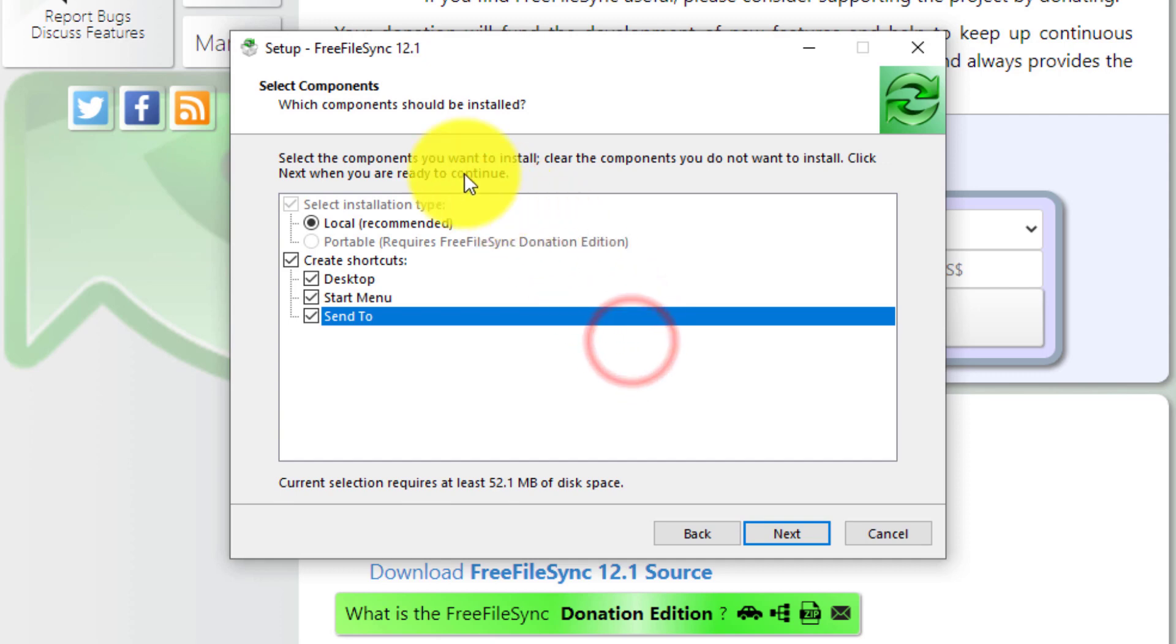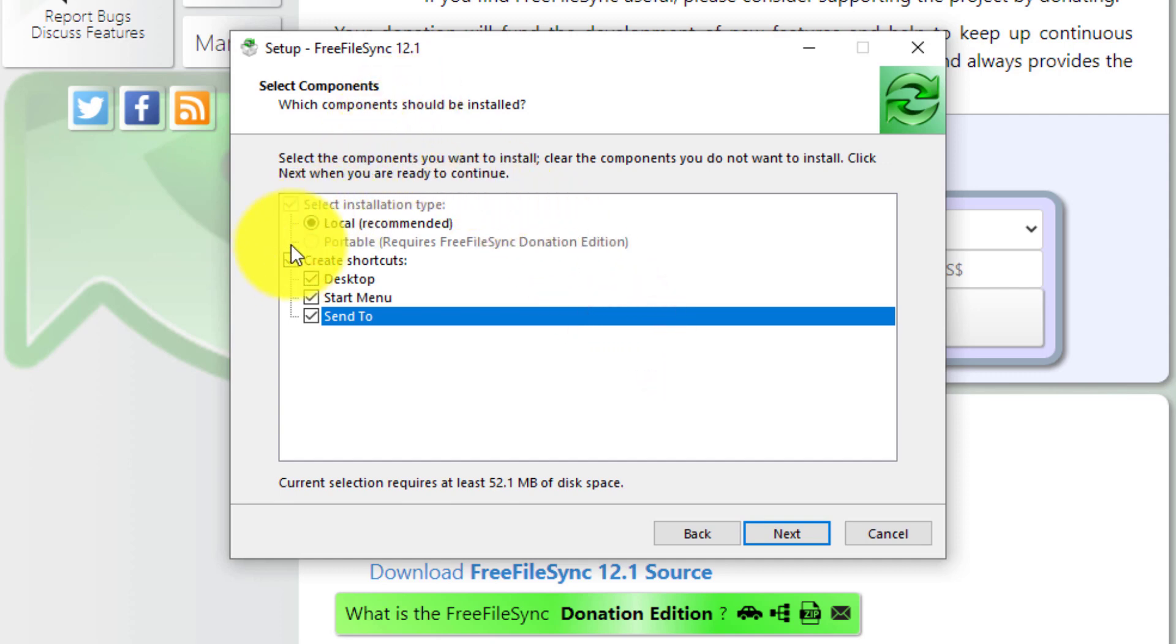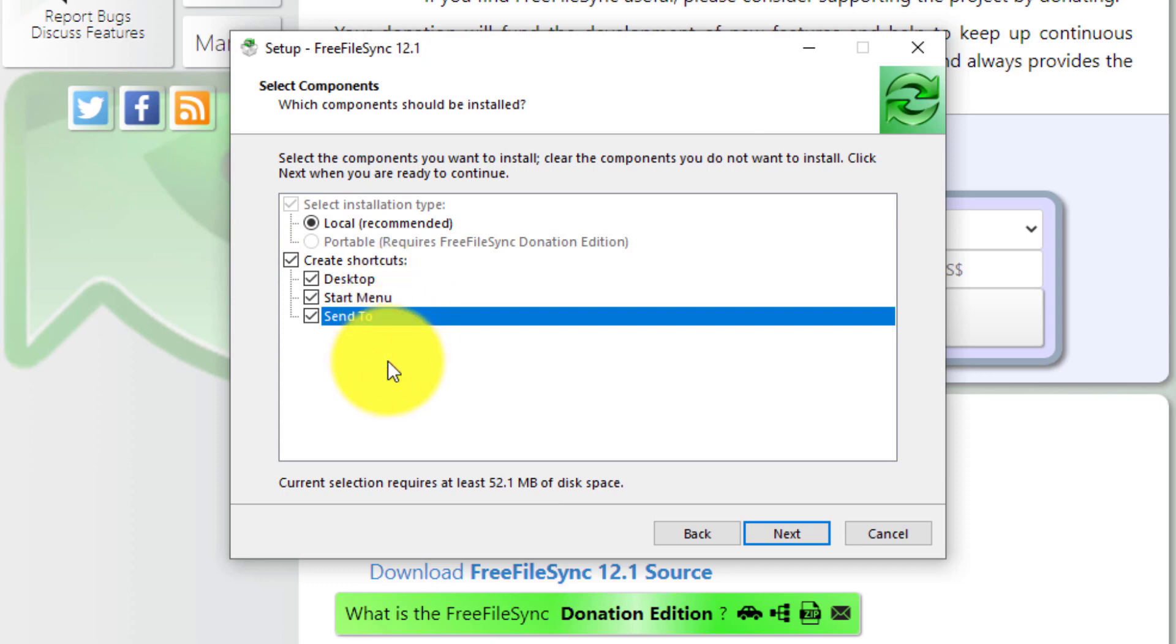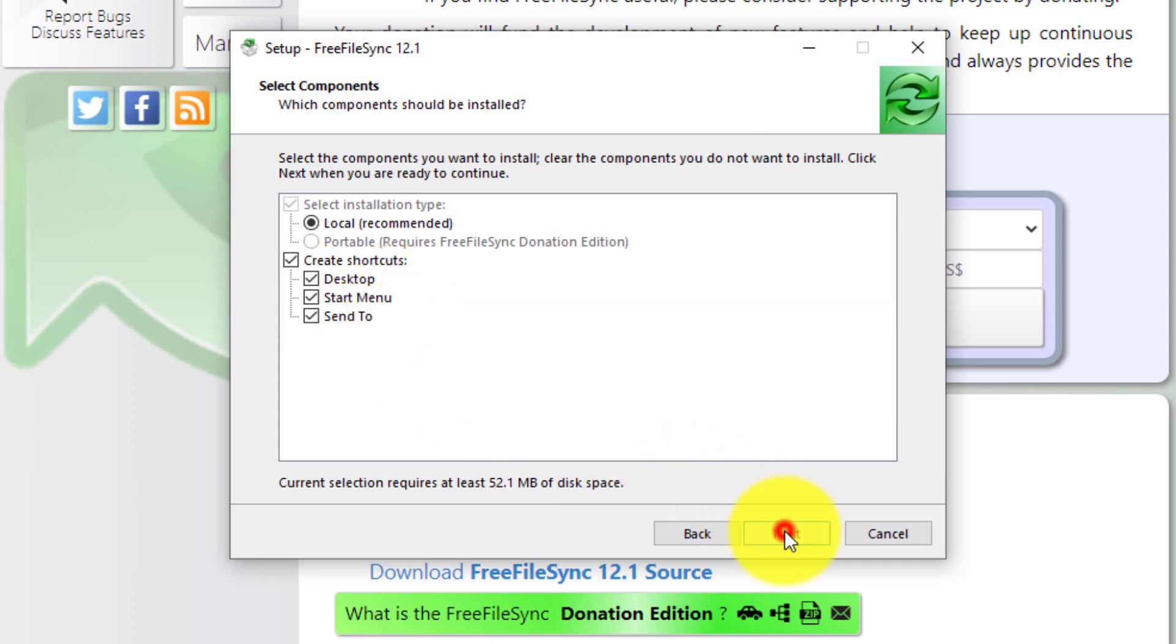Now you can select some components for the install. The recommendations are usually fine. The only thing is if you don't want a desktop shortcut, you can unselect it. Or if you don't want an item in the start menu. I'm fine with all of these, so I'm going to hit next to continue.